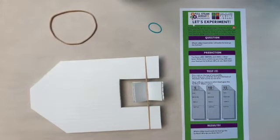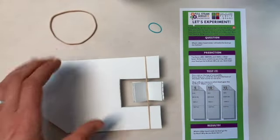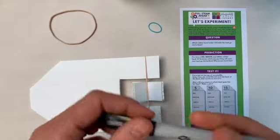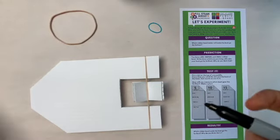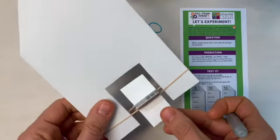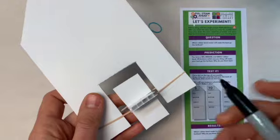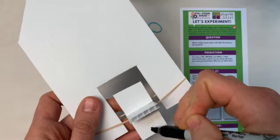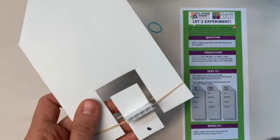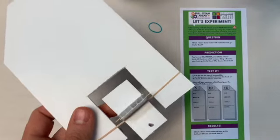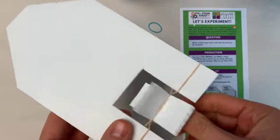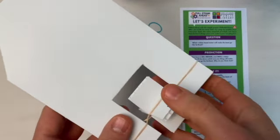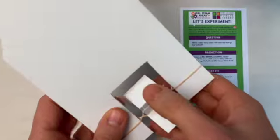Now let's do something a little sciency. Grab a marker and put a dot on the top of one paddle, the one that's facing towards the back. If we want to test which elastic band makes the boat go farther or faster, we need to make sure we're always twisting the elastic band the same number of times.